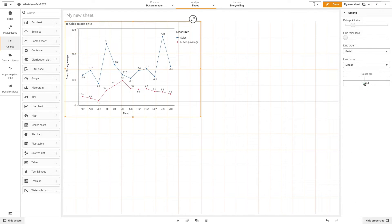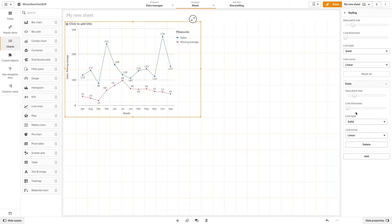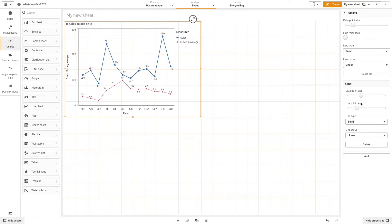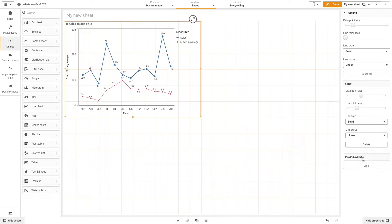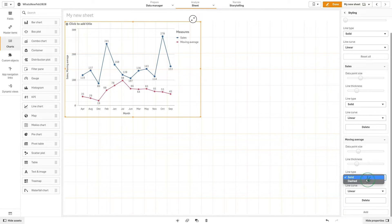In styling, you can customize the style of the lines. In this case, we are going to increase the line thickness and data point size for the sales measure. For the moving average measure, we will use the dashed line type and a monotone line curve.